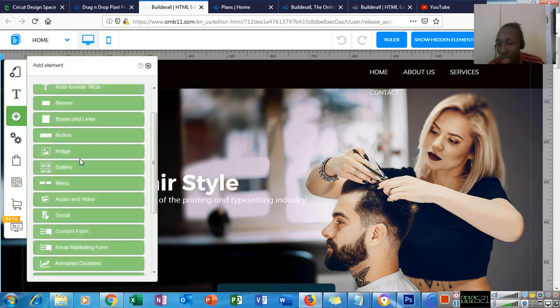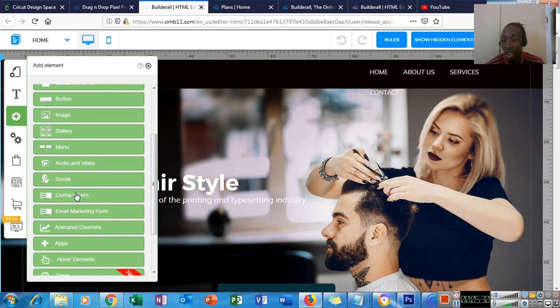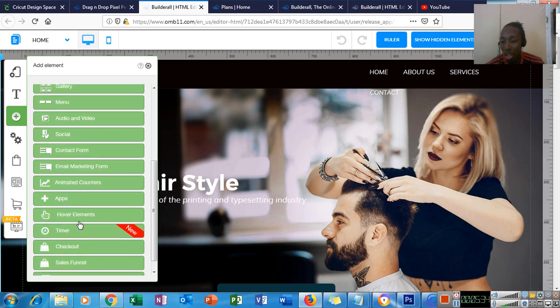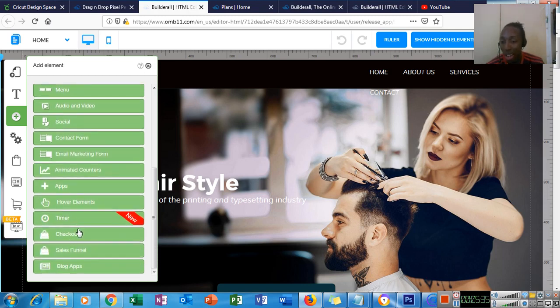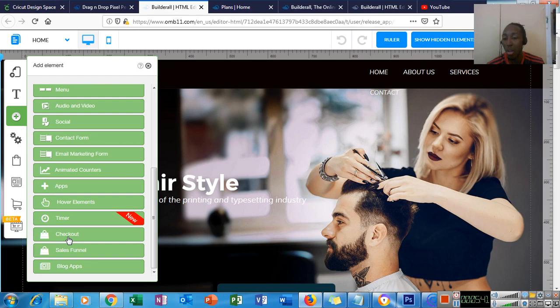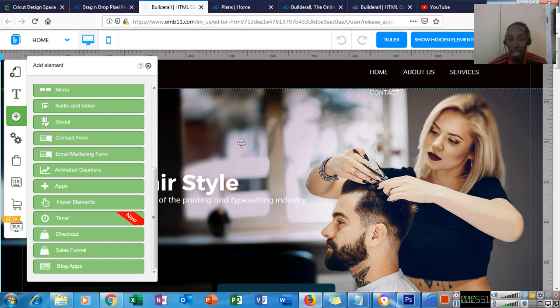There's a gallery. If you want to show previous work that you did, you can definitely add that. You can add videos and audios. You can add animated counters. You can add a checkout. So if you have products, if you sell products, you can add a checkout that you can link to your PayPal or your Stripe or your credit card. So persons can pay you directly in your bank account and then you just fill the order.